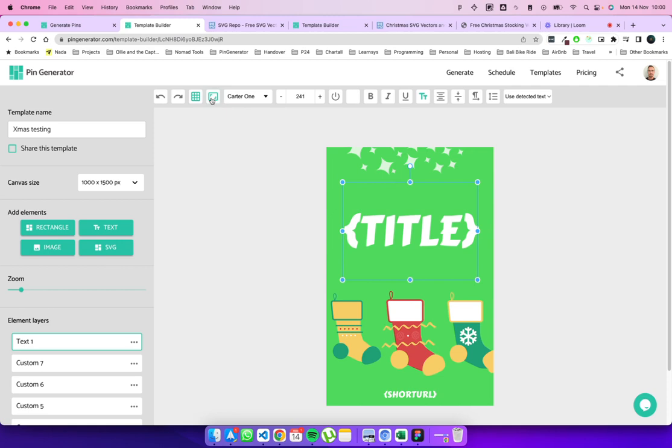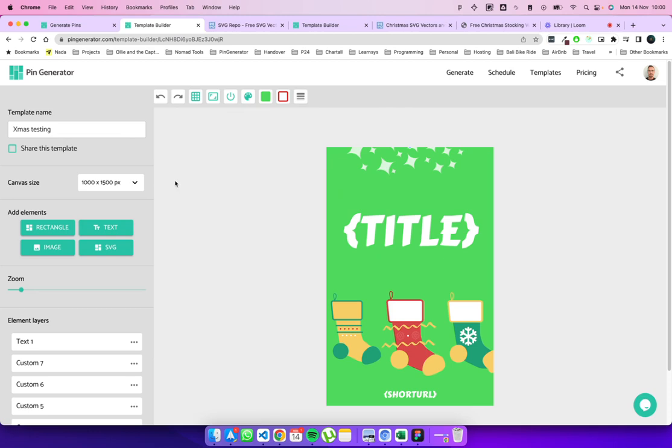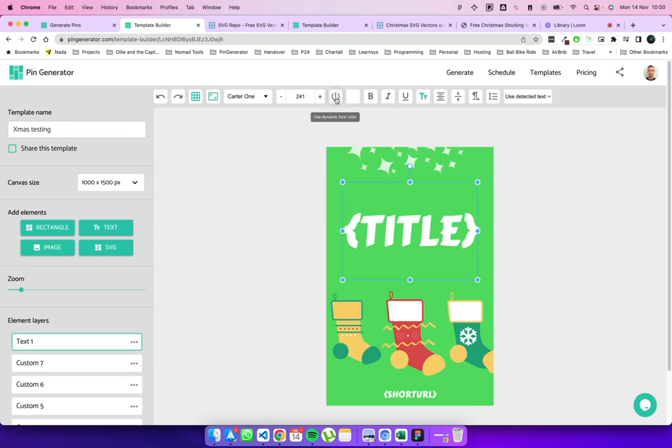And then you have your normal text settings. So you'll see a different menu for each element. So for text you see this menu. For simple rectangles and SVGs you see this menu. And for images you'll see a separate menu too. So with text you can also set dynamic font color here by clicking this button here. Otherwise it'll use the font color that you've selected here. What else? I think that is it.